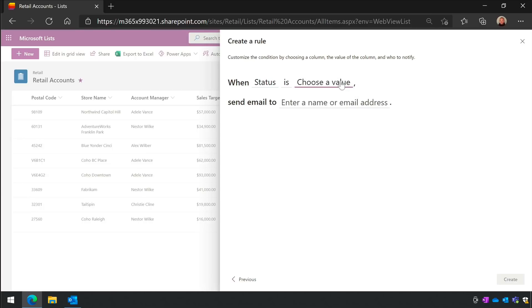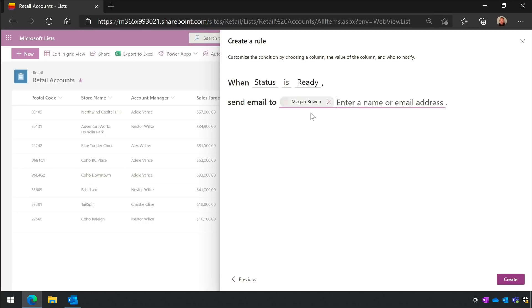In this rule, I want to check when the status column is equal to Ready, and then I want to send an email to Megan. This feature should be available to everybody now.